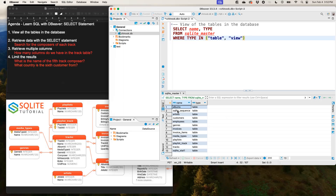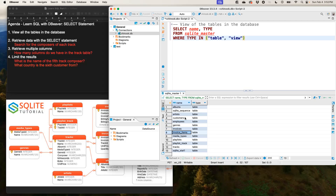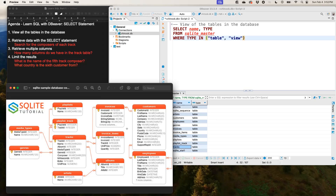So here we can see all of the tables. Just disregard the second row and the last row — we should have 11 tables: Albums, Artists, Customers, Employees, Genre, Invoices, Invoice Items, Media Type, Playlist, and Tracks. That matches all of the tables we have in our SQL Entity Relationship Diagram, which is called an ERD. So it matches everything we have here.